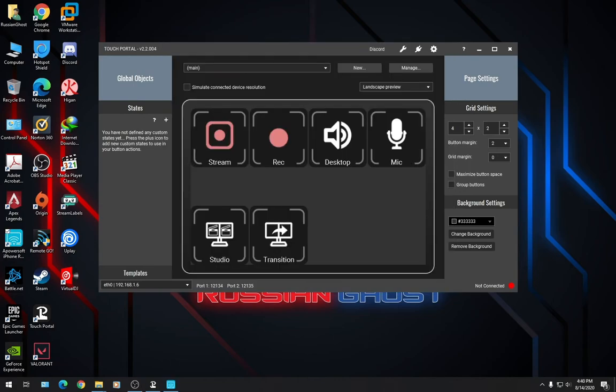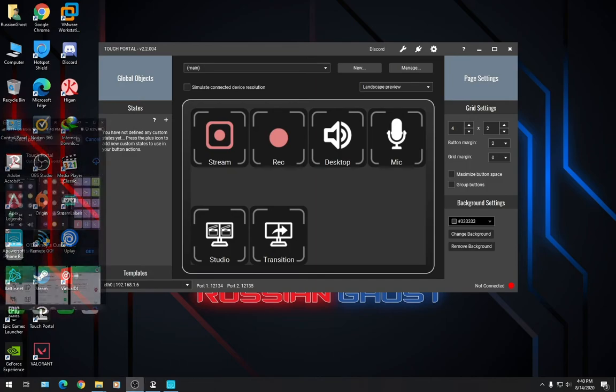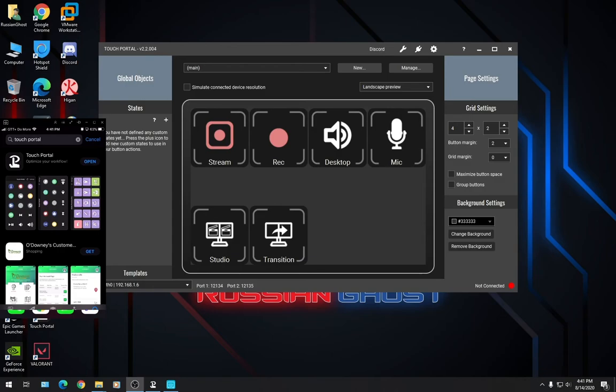Now that we have TouchPortal running, let's go into our phone, visit the App Store, and download TouchPortal. We'll put the phone up on the screen. Here it is. And we're already in the App Store. We'll click on Download for TouchPortal. It's going to take a while to let this complete. And when it's finished, we can launch it.